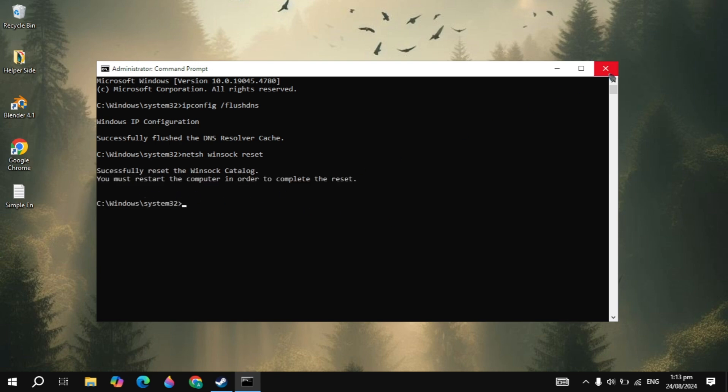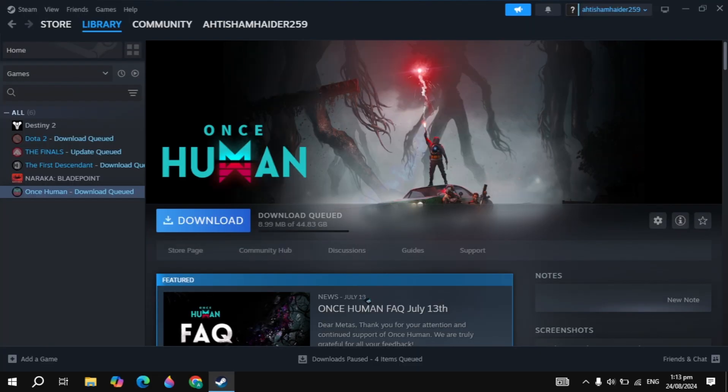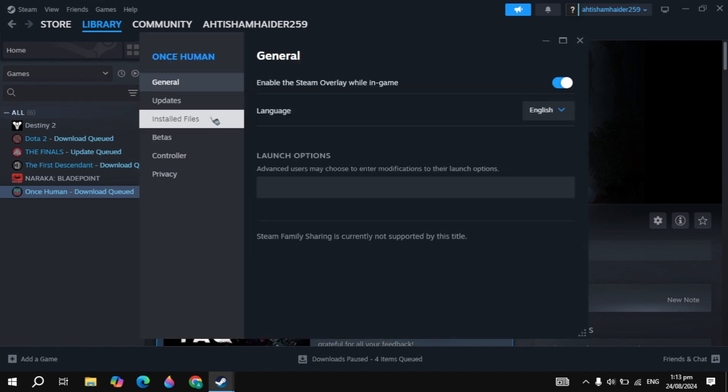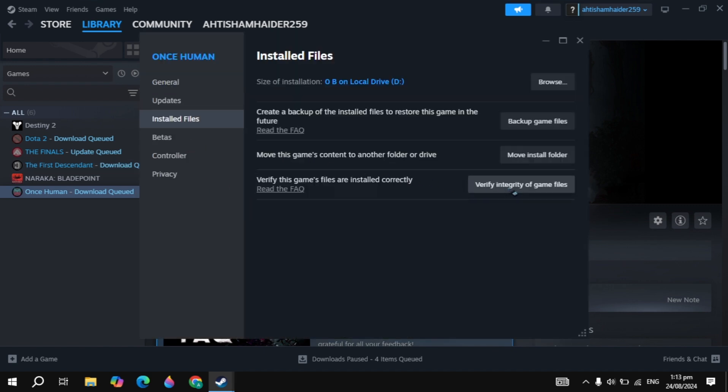Then you can launch the game and see if your problem is fixed or not. If your problem is still not fixed, then you can open up Steam, click on the gear icon of your game, go to game properties, click on installed files, click on verify integrity of game files.